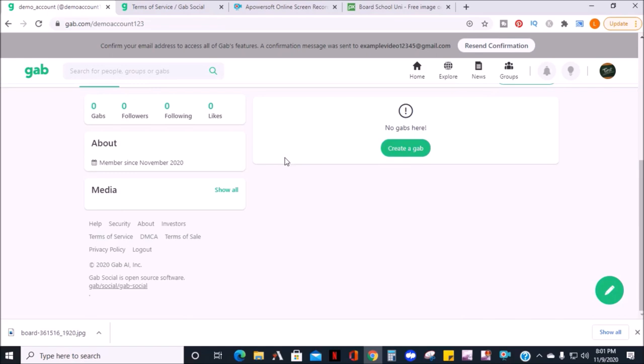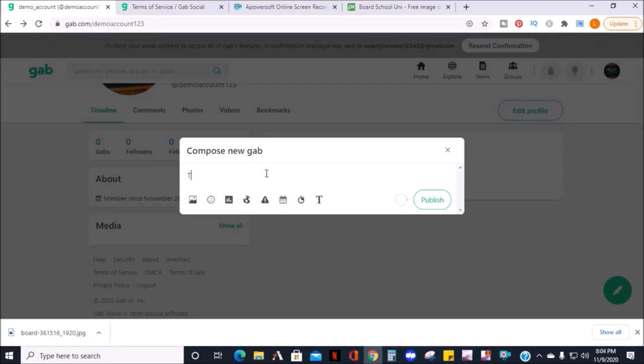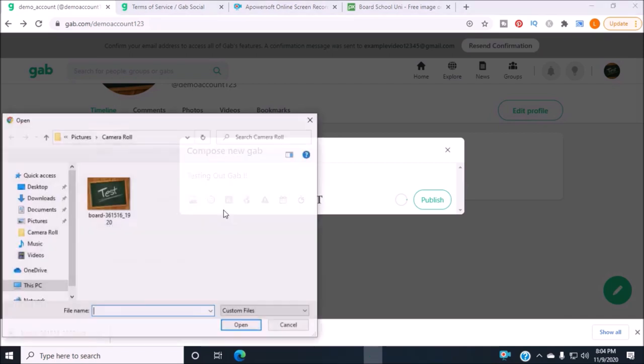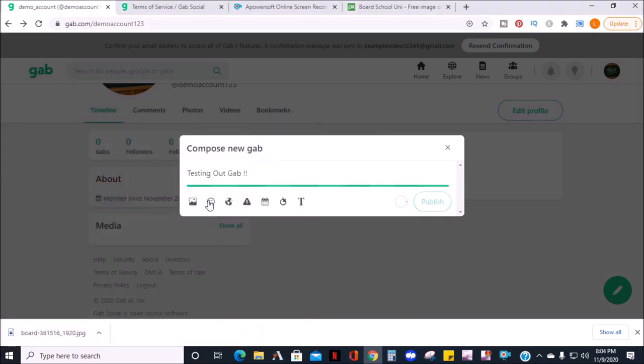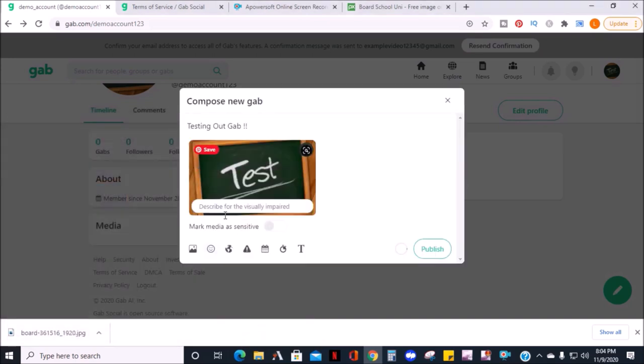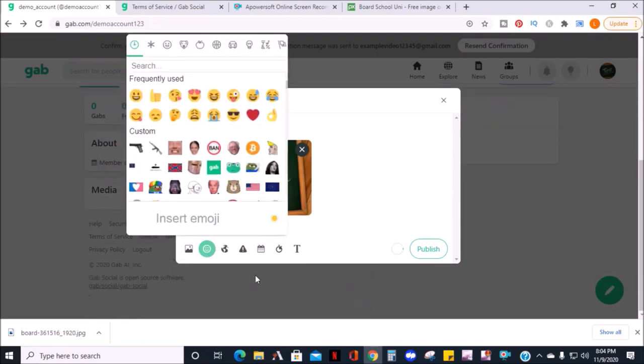To create a Gab, look to the right and click create Gab. I'm just going to type testing out Gab, and the options for the post are adding a photo, adding an emoji, and they have a lot to choose from.